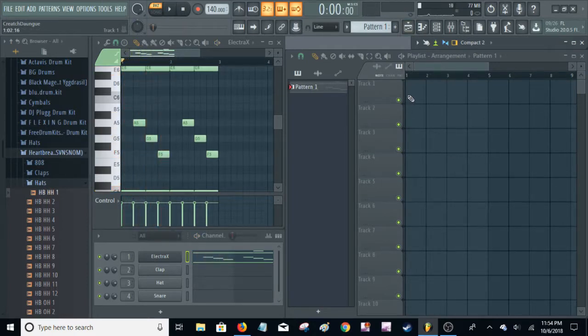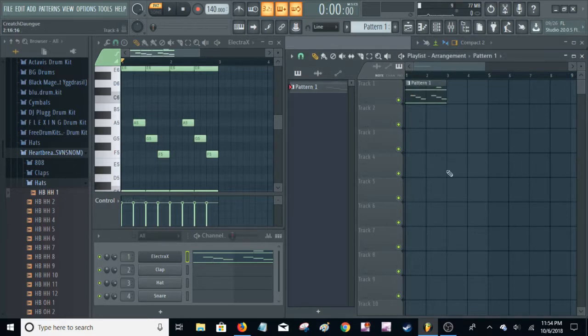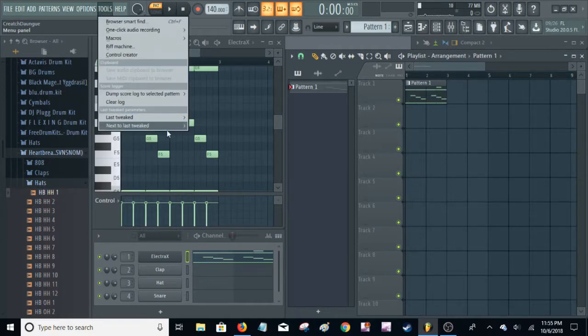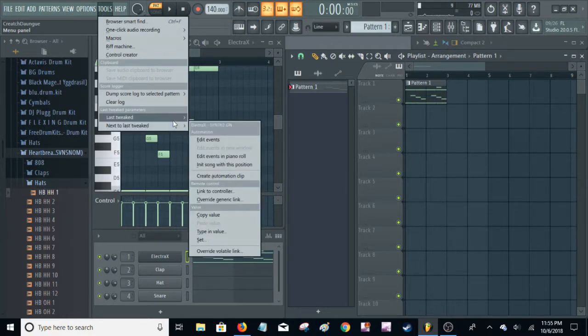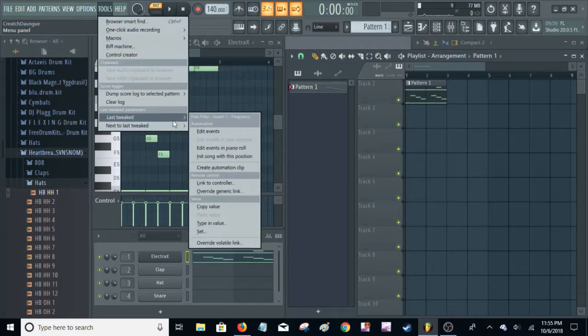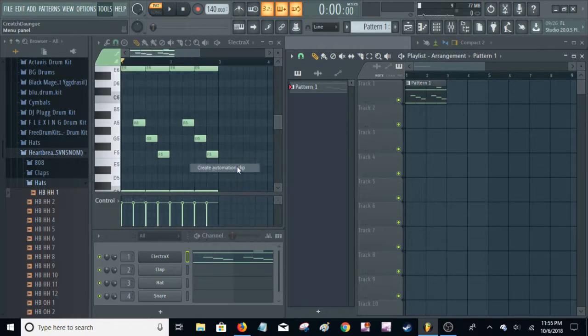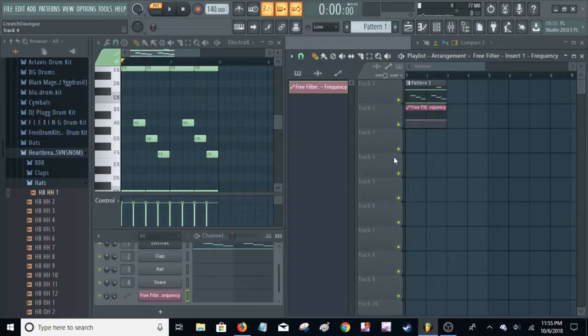But anyway, let me go ahead and put that into the thing and then you go to Options. Never mind, Tools. Last tweaked. Create automation clip.